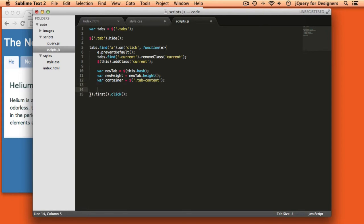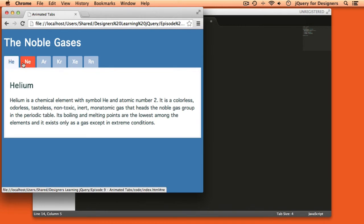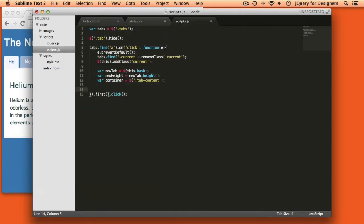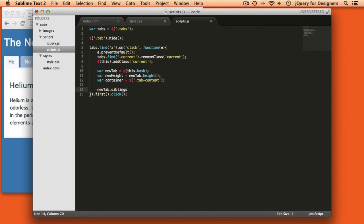Now, once the link is clicked, I want to find the currently visible tab and fade it out. So if we look over here right now at the page, the helium tab is currently visible. If I click the neon tab, the first thing that I want to happen is fade out the helium tab. So what I can do there is to say new tab dot siblings to get all of the siblings of the new tab that we'll be showing. And we want to filter that to just the visible tabs. So in this case, that would select helium since that's the tab that happens to be visible.